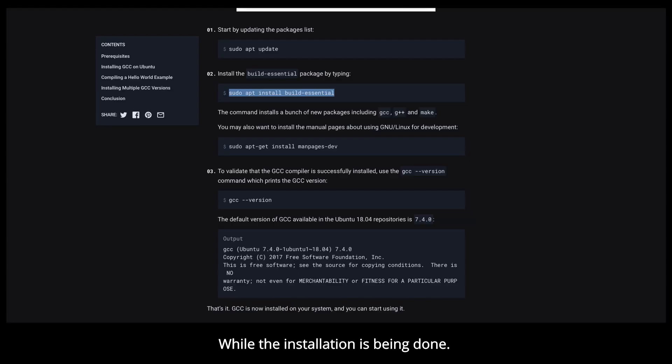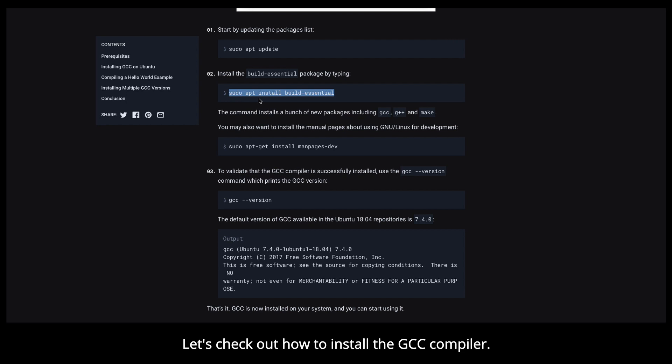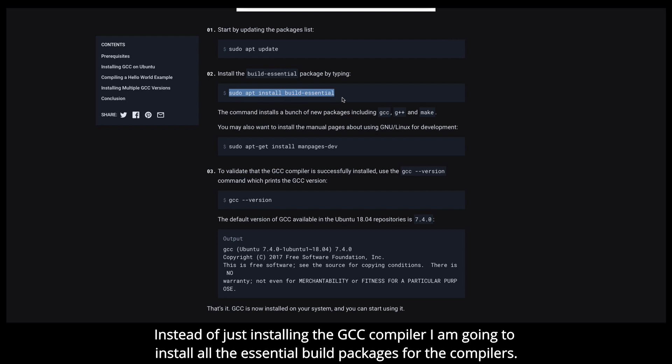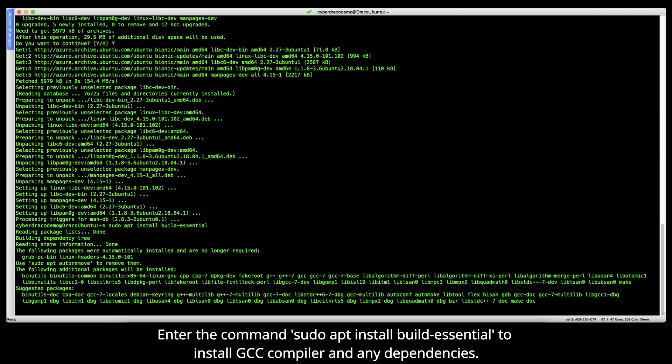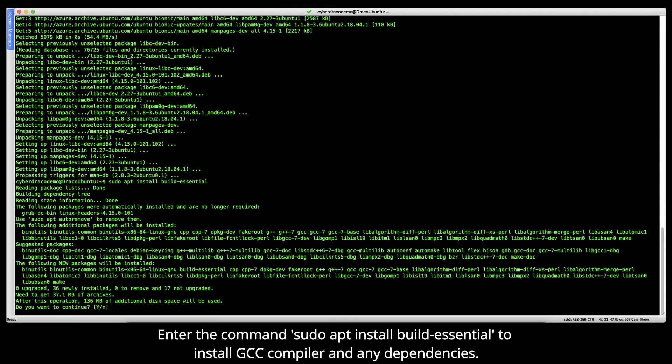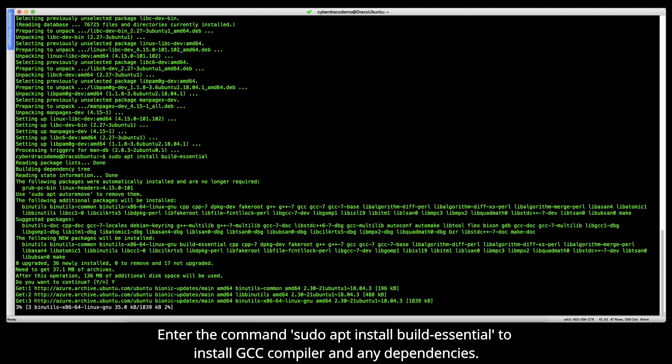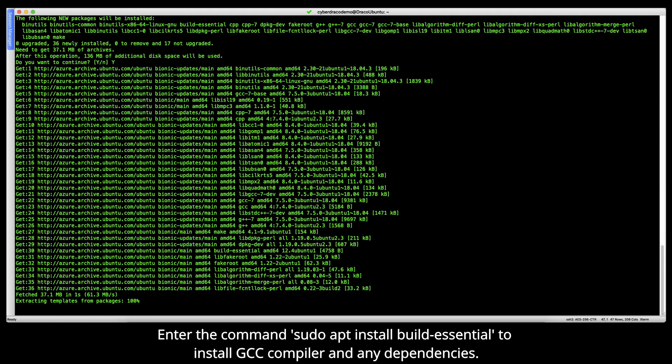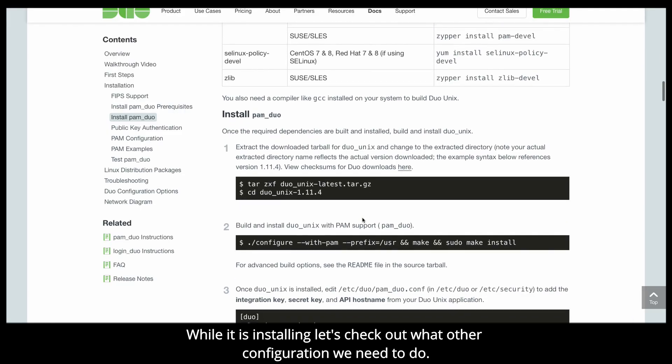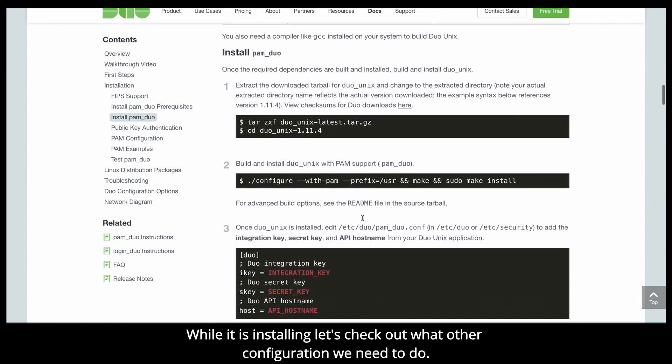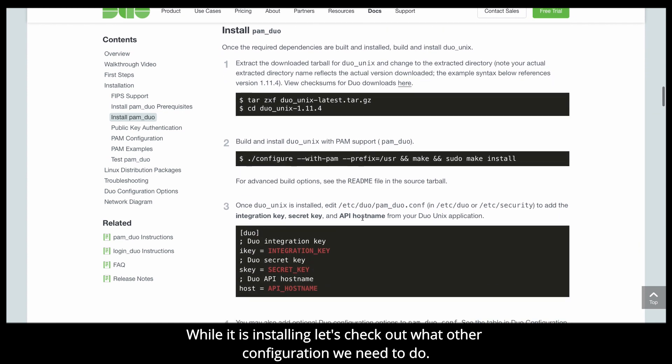While the installation is being done, let's check out how to install the GCC compiler. Instead of just installing the GCC compiler, I'm going to install all the essential build packages. Enter the command sudo apt install build-essential to install the GCC compiler and any dependencies.